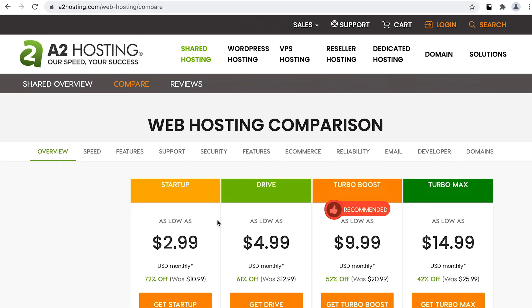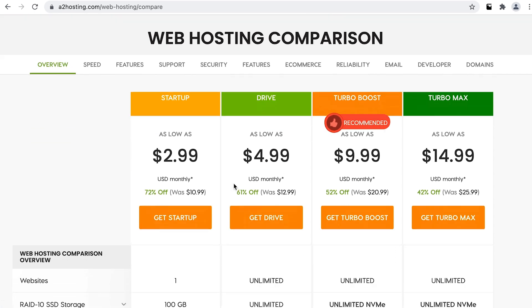A2 Hosting does offer a WordPress-specific hosting which would make things a little easier, but for this example I'm going to choose their simple shared hosting so we can take a look at all of the steps.